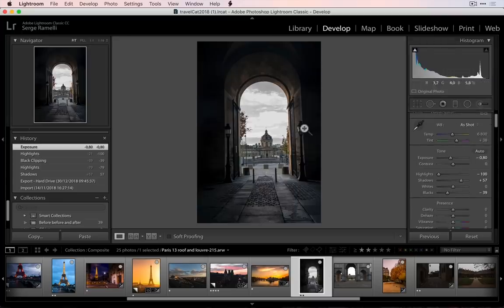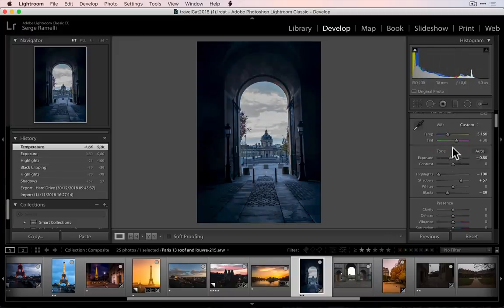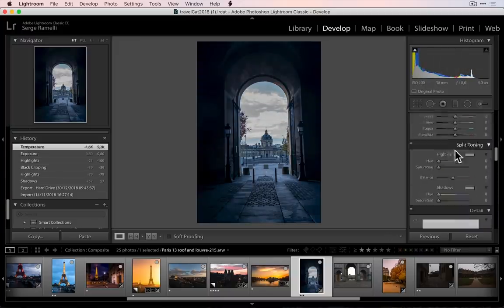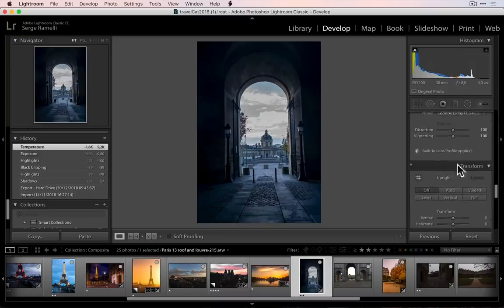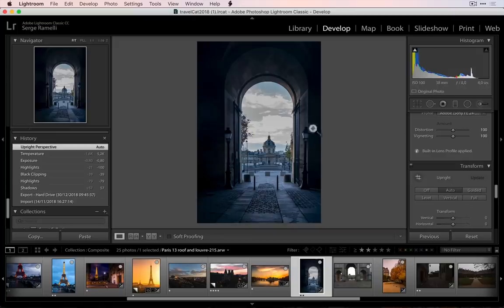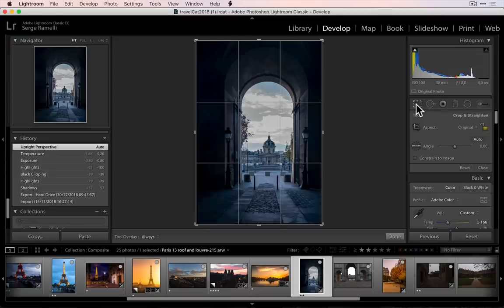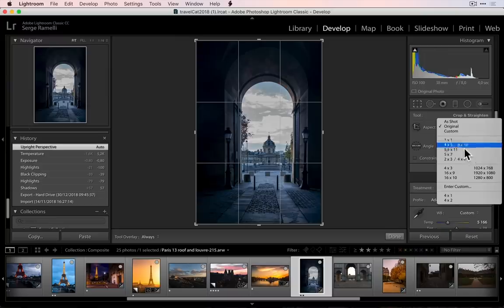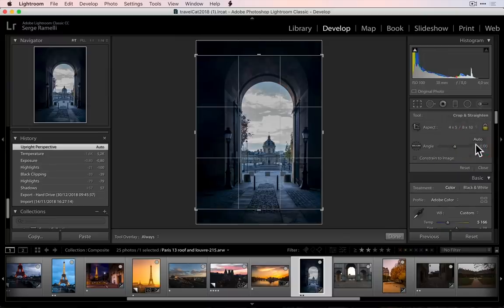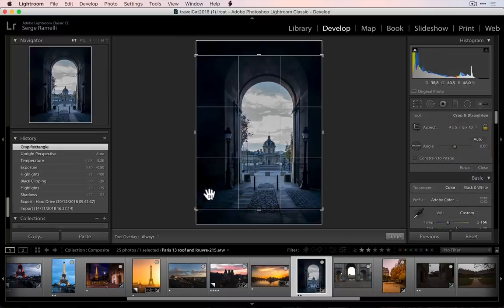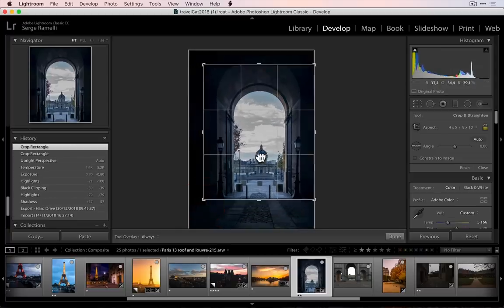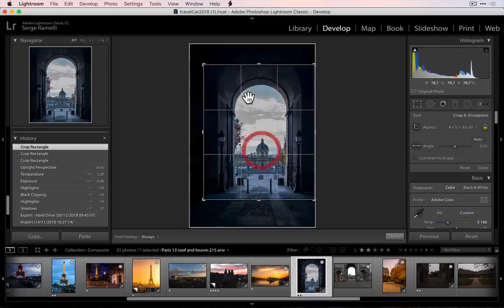I'm gonna fake it — I'm gonna add a lot of blue to make it look like night time. I want to go to transform, right click on auto to make it straight. It's not really well centered. I'm gonna make this the Instagram format because I'm making this for Instagram, and Instagram format is four by five. So I'm gonna crop it in a way that's gonna make sense for Instagram.